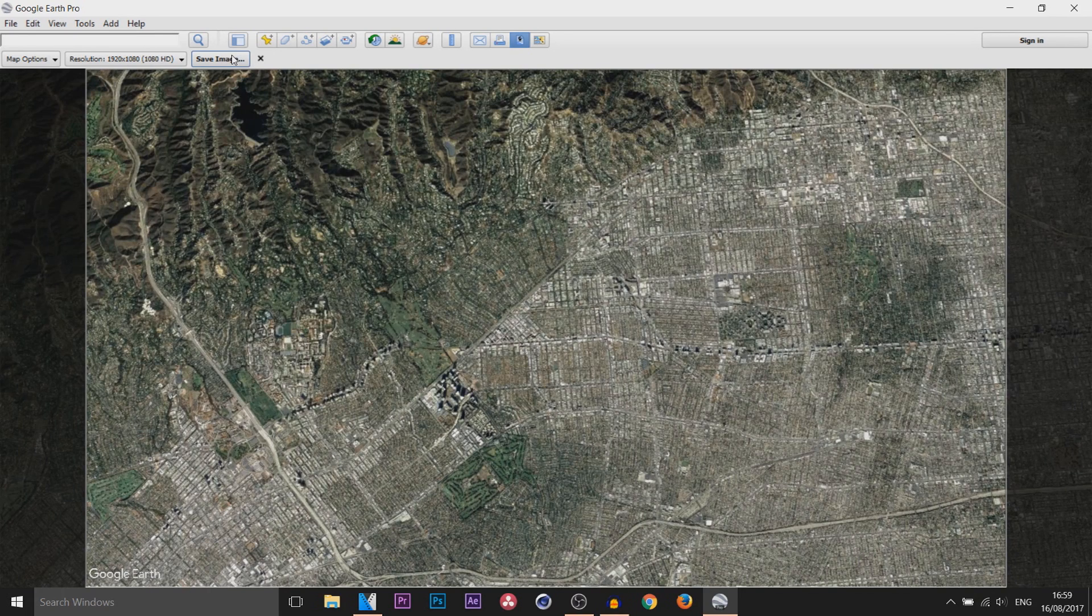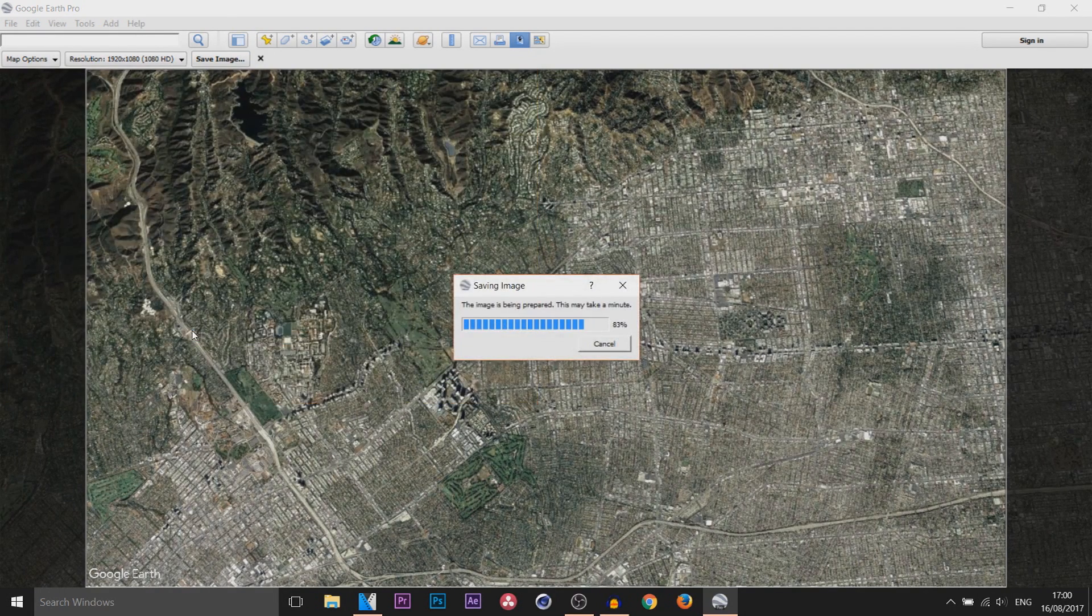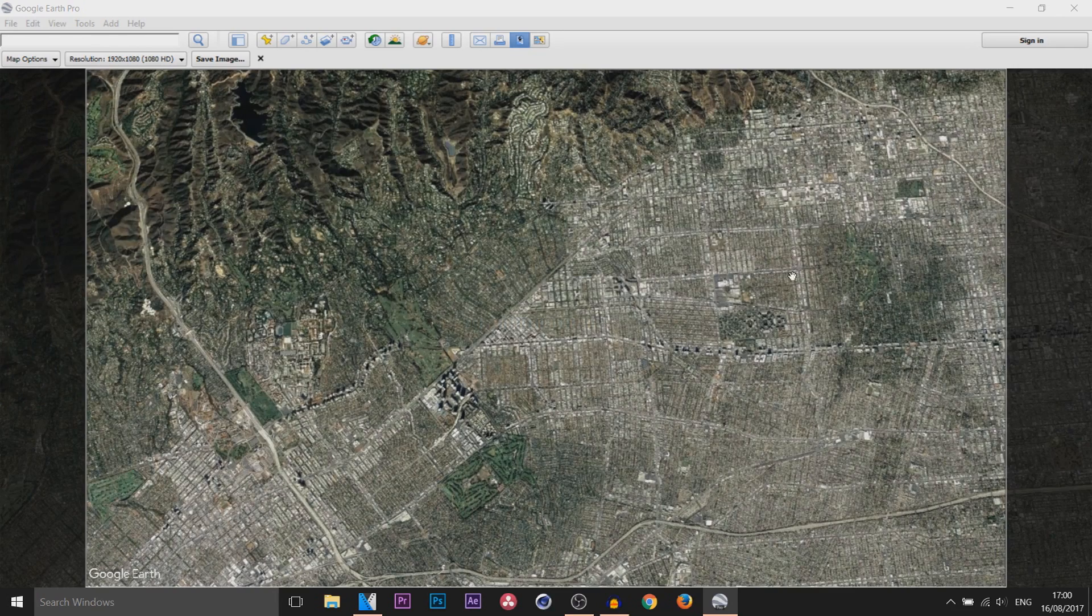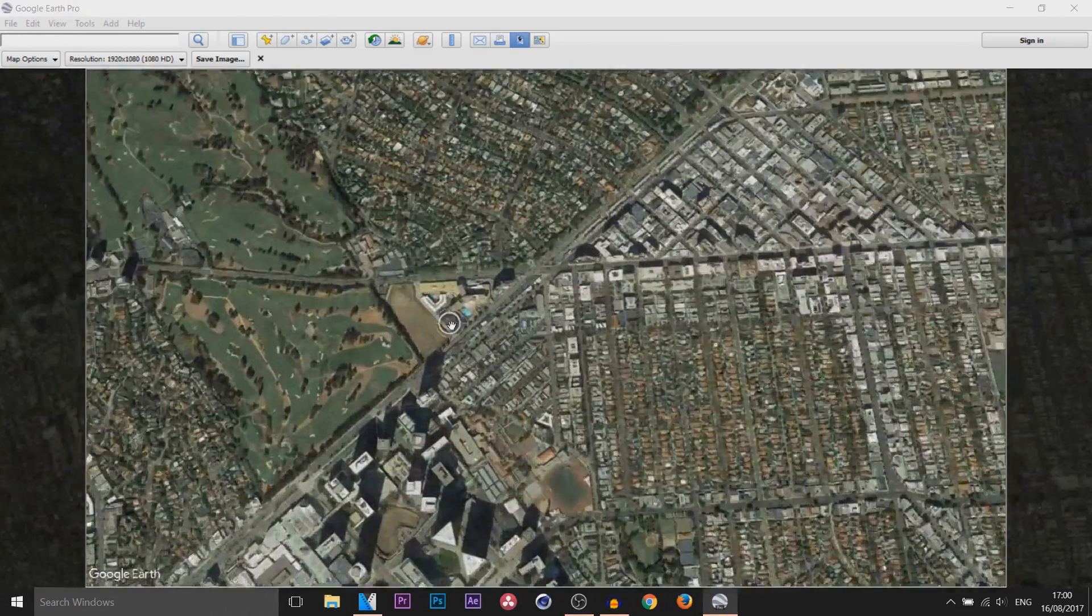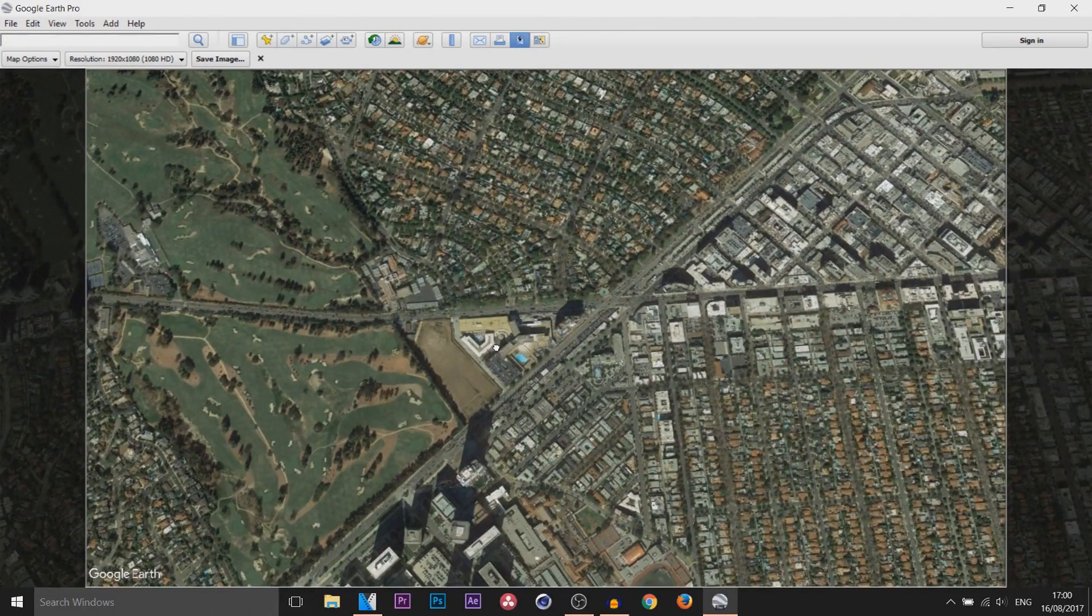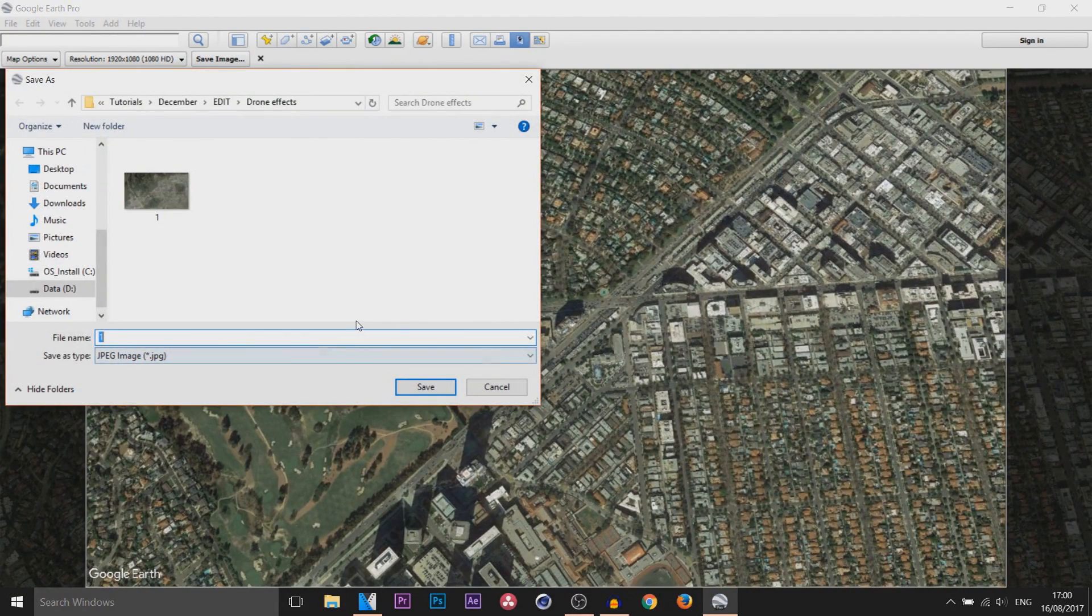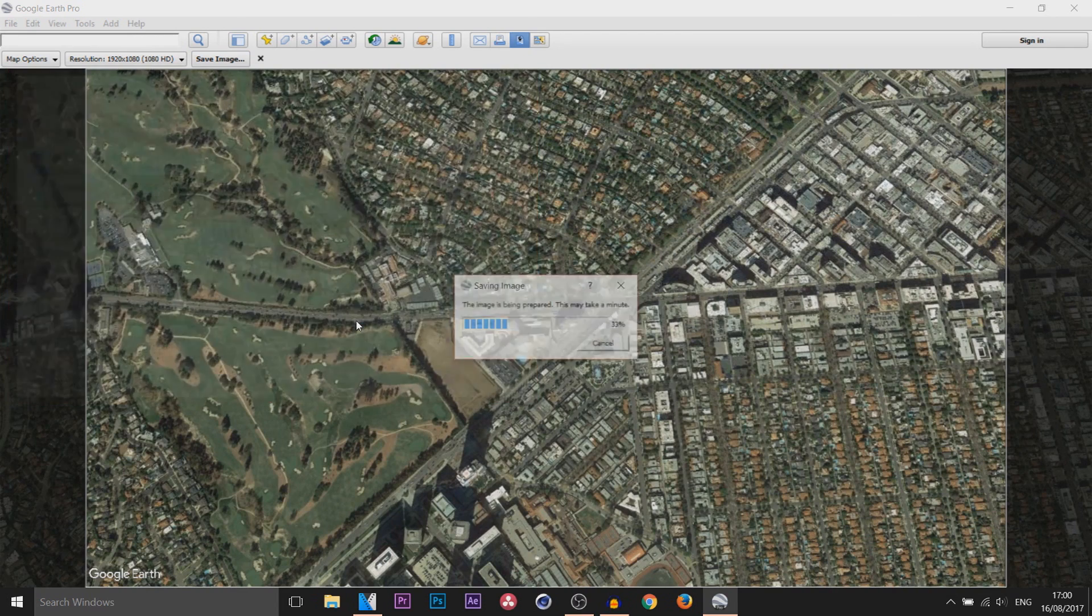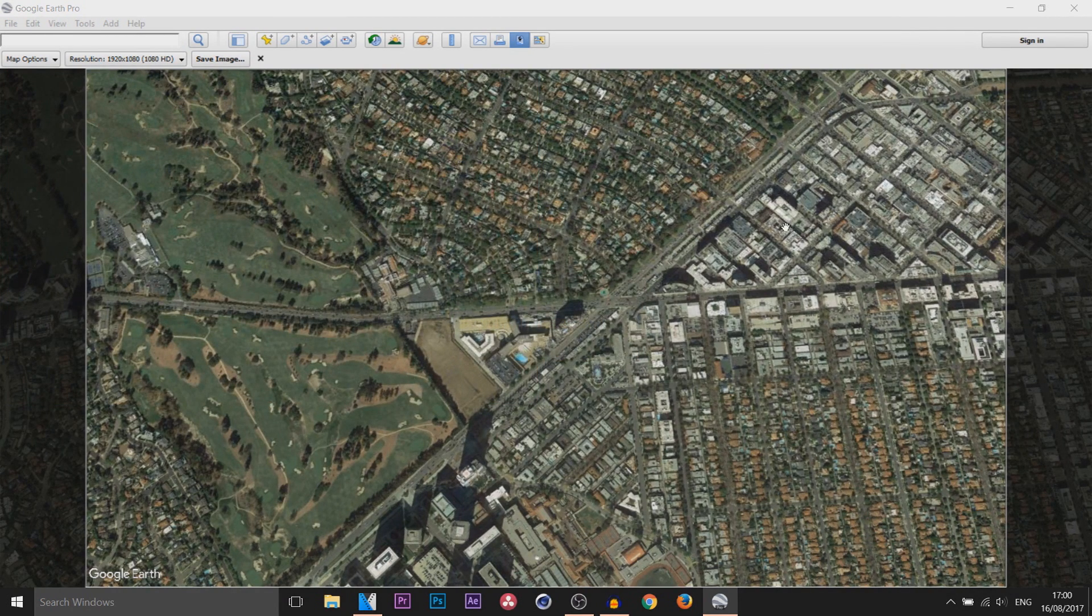From there once you're happy with the position, just select Save Image. I'm going to call this number one. I'm then going to zoom into somewhere else, so I'm going to just zoom in here from this position and I'm then going to select Save Image again and I'm going to call this one number two. That's all you need, so now head over to Vegas Pro 14.